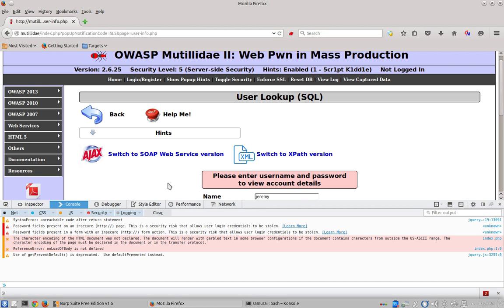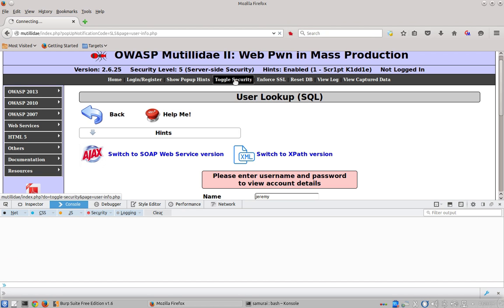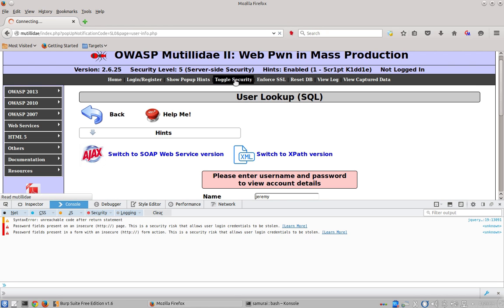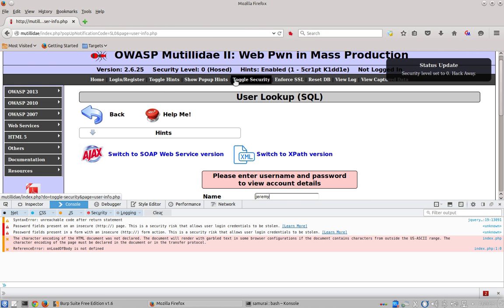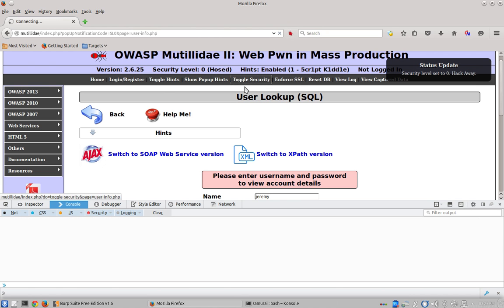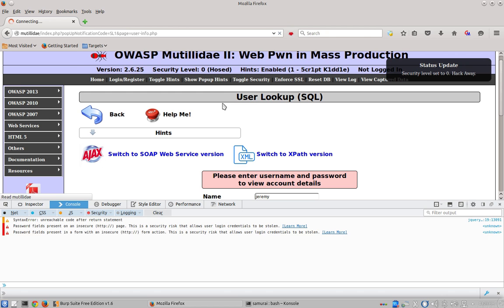Now going back to using Burp Suite earlier, we could have used the interception tool to have caused the cookie to have the value we wanted in the first place. So let's try it. We'll toggle security and go back to the lesser security levels. We're at security level zero one more time and we're at security level one.